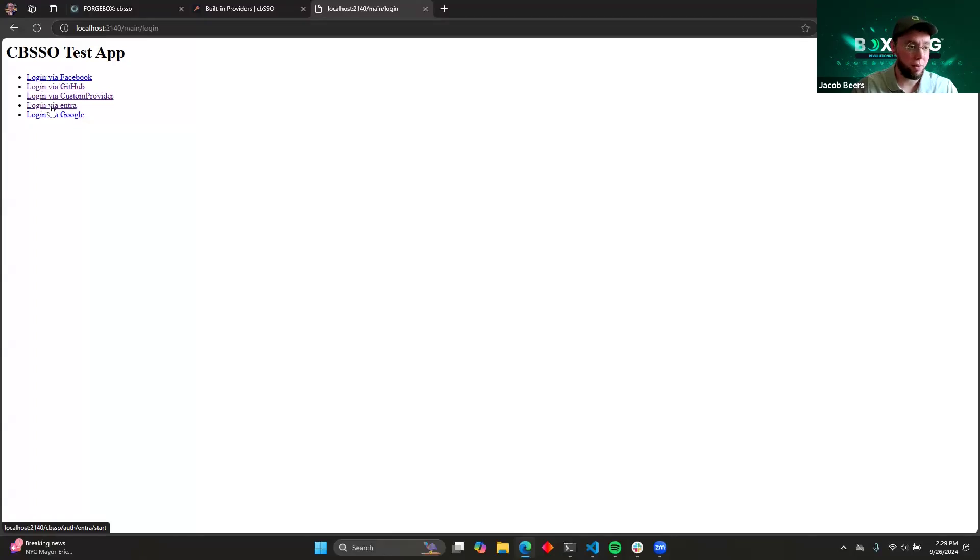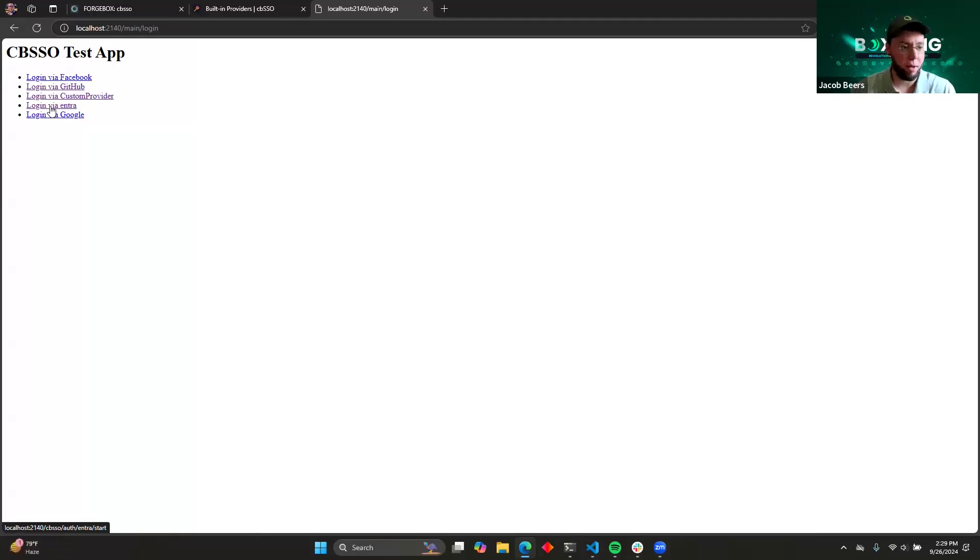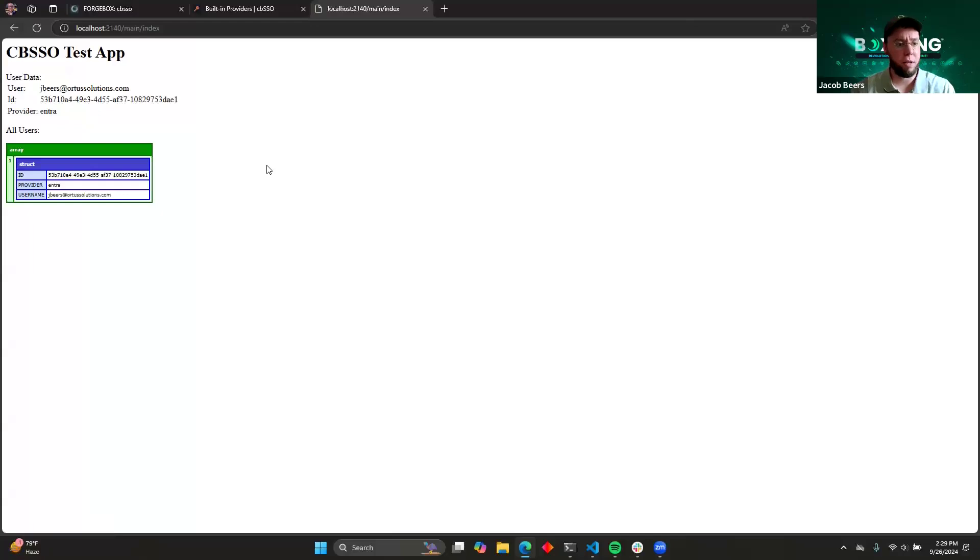So this is going to go pretty quick. But in a real scenario, if you were logging into the app for the first time, you would see Microsoft's page show up for the user and ask them to approve your app. But since I've already done that, it's just going to do that automatically for us. So when I click here, we log in via Intra.